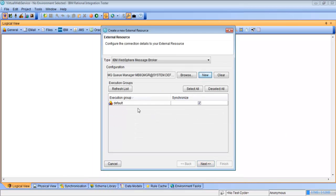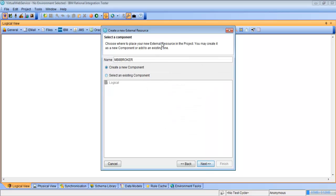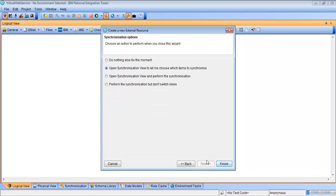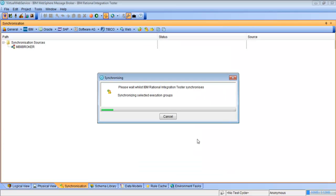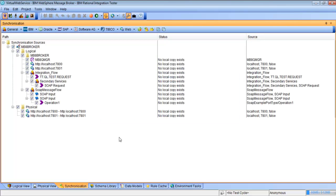We'll hit OK, and this is going to go and grab our default execution group. We'll hit Next. We're going to create a component because we don't have one yet, and we're going to open the synchronization view and then select what we want to synchronize — things related to our web service.